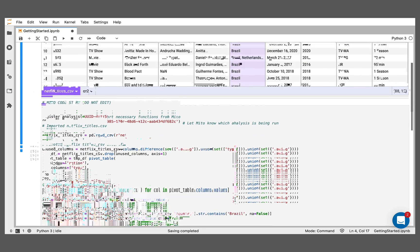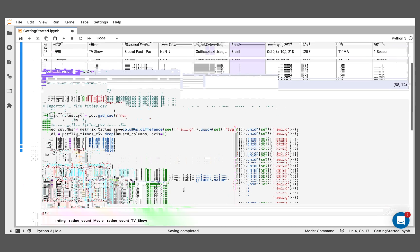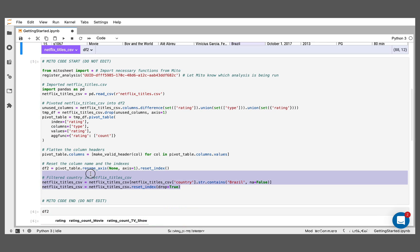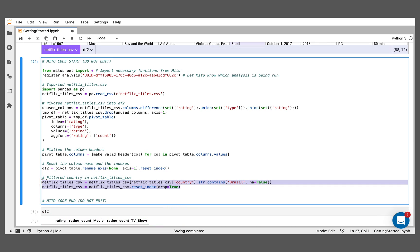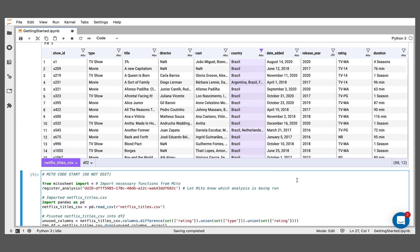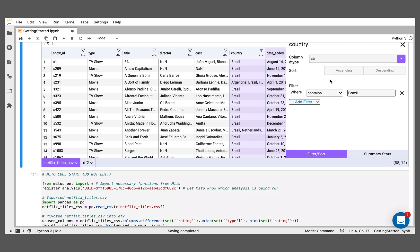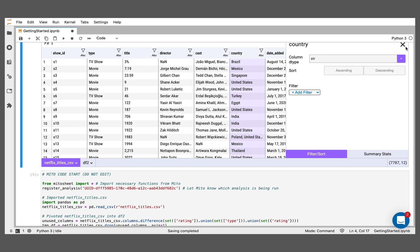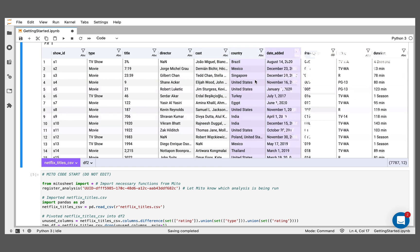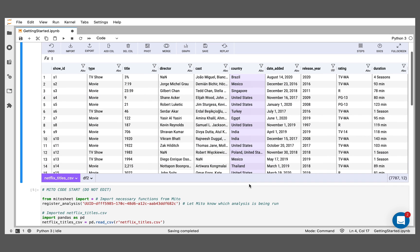And below, if I go here, we see we've generated the equivalent code for that filter. And we'll also see that there are 88 values left in the data set. So we can see that we've shrunk the data set a good amount by filtering down to the Brazil values. I can remove that filter as well. So let me remove that here. And we're back to the base data set.